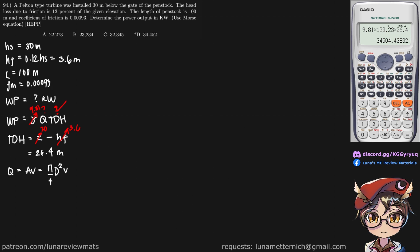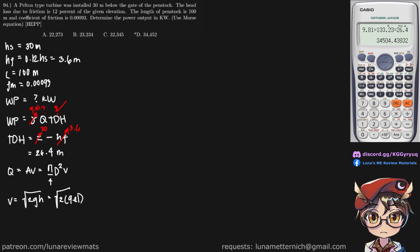We can actually find our velocity using this equation. So in this case, our H is simply our TDH, so we put that there, 26.4.